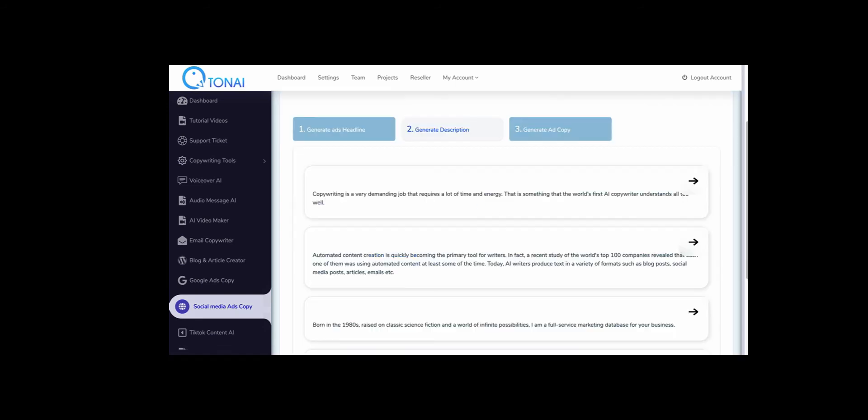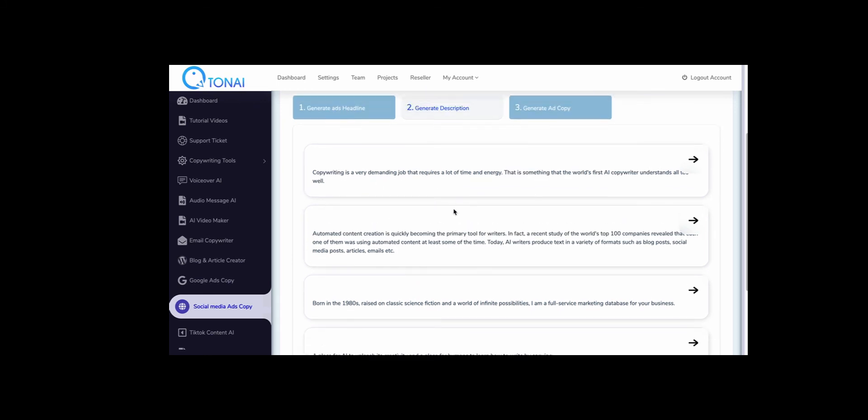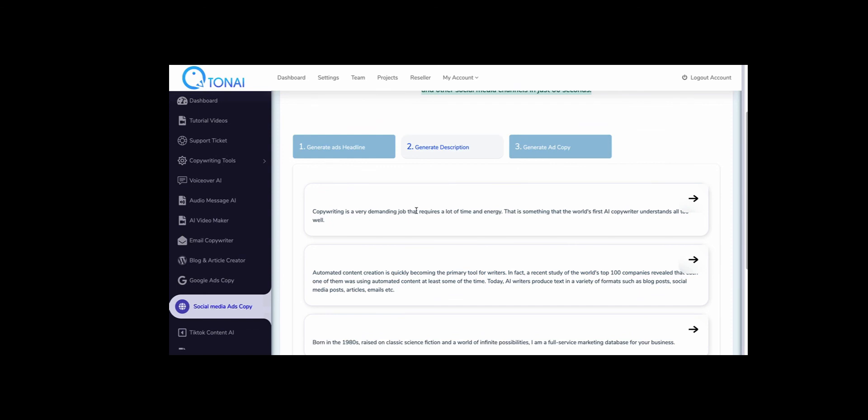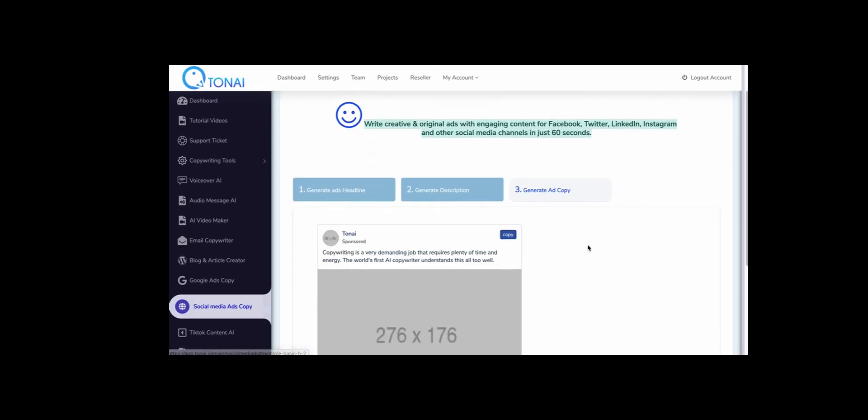So you have all these descriptions regenerated. You can see you can choose the one that best suits. And then you have new ad copy for you.